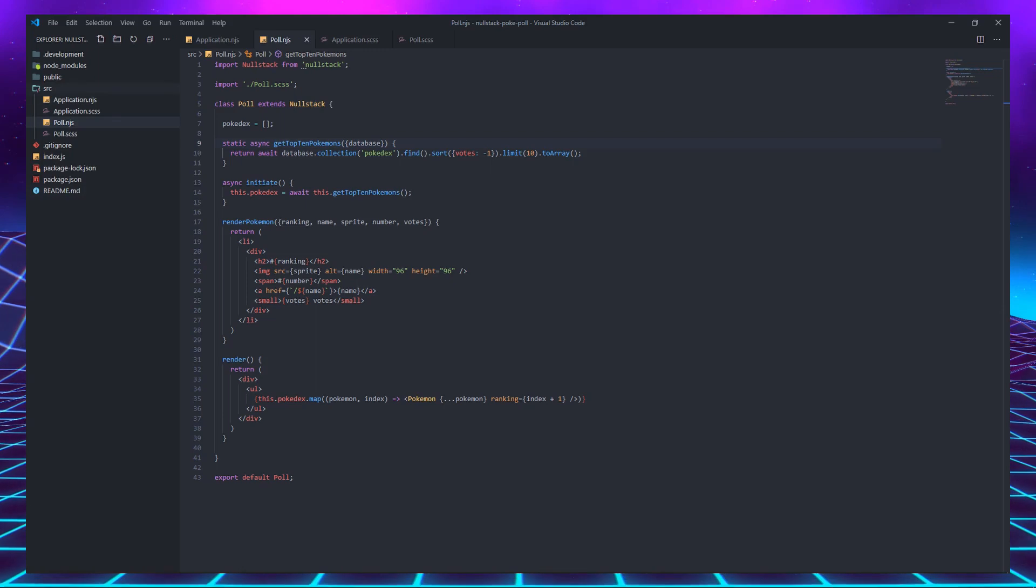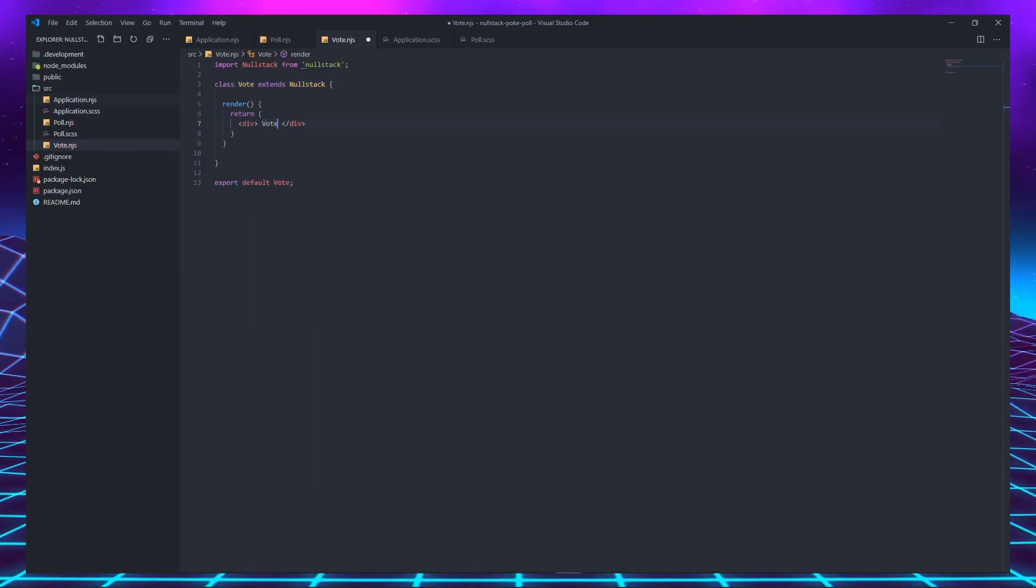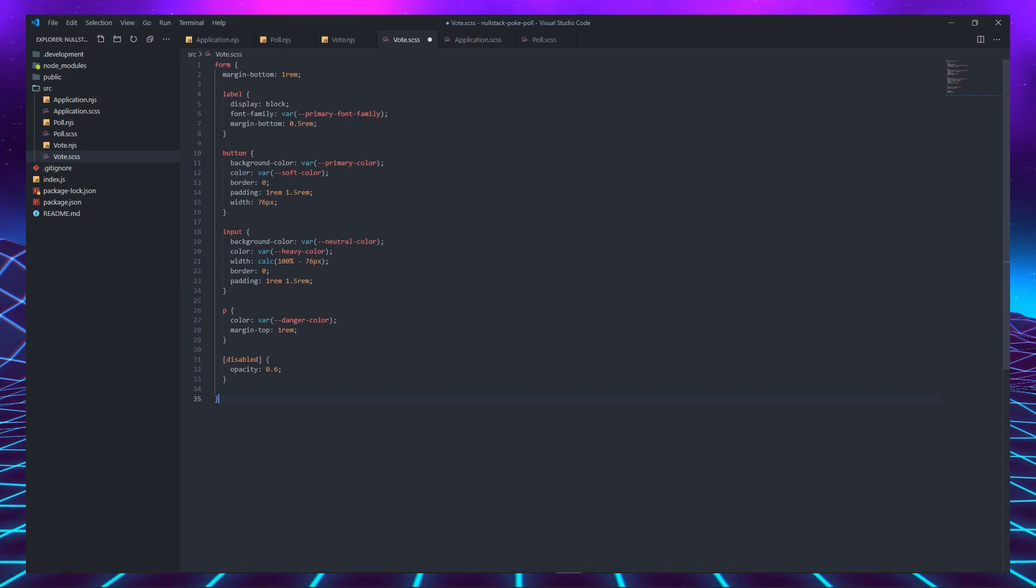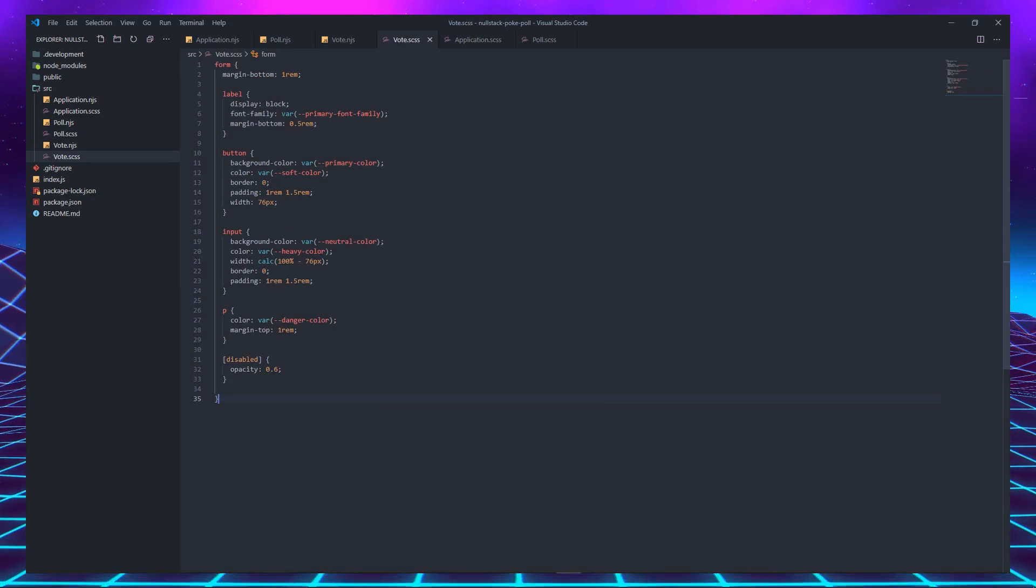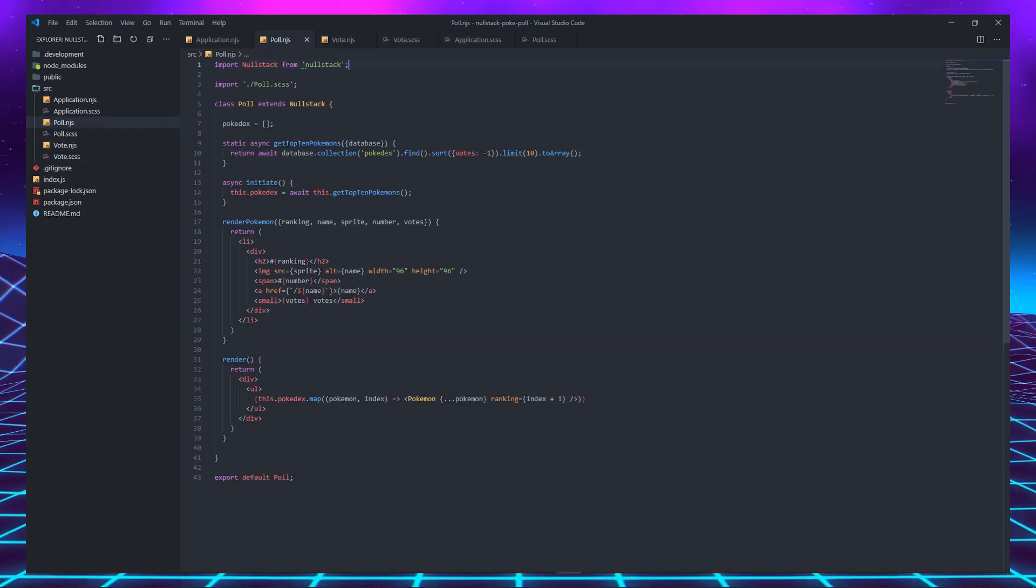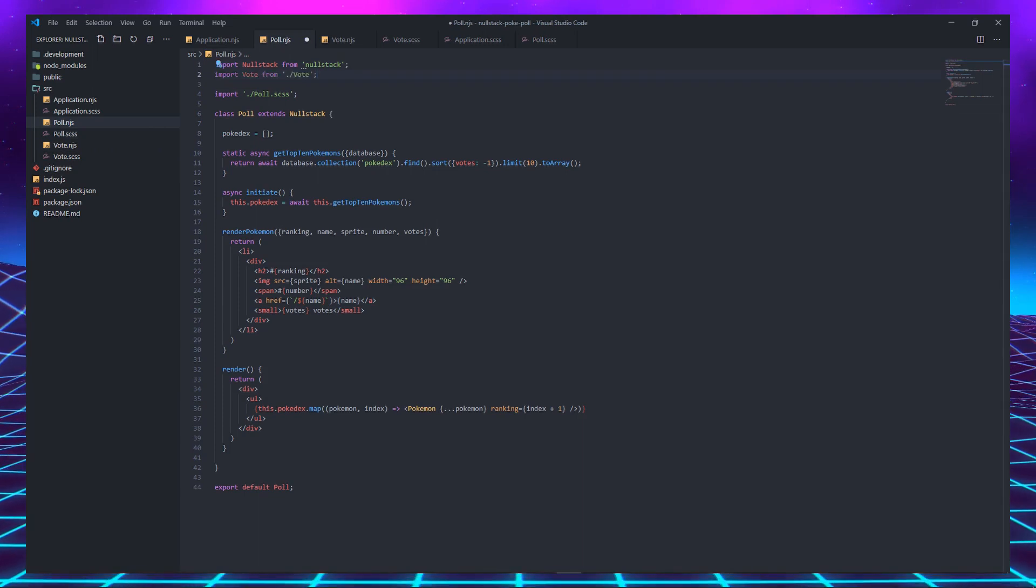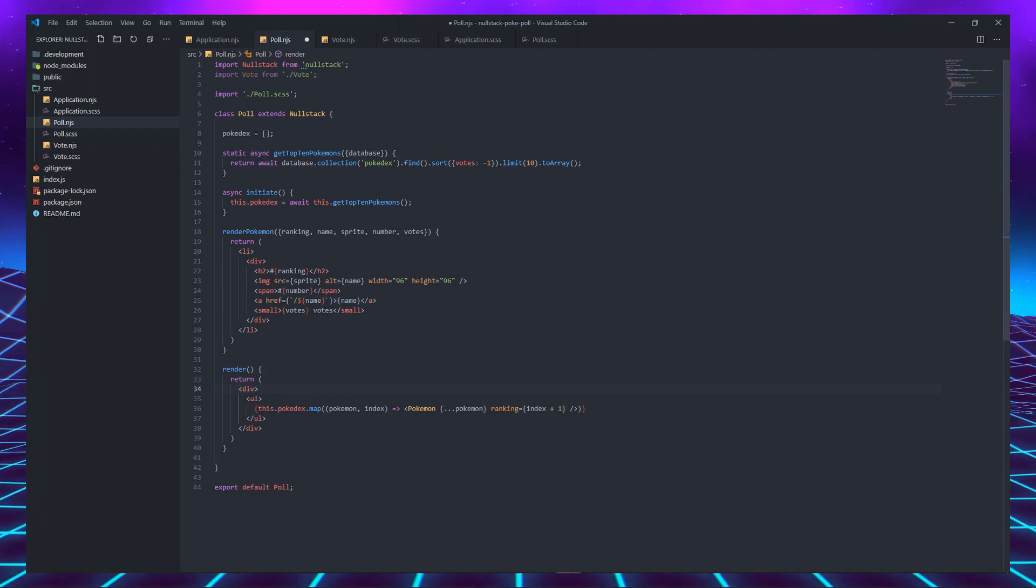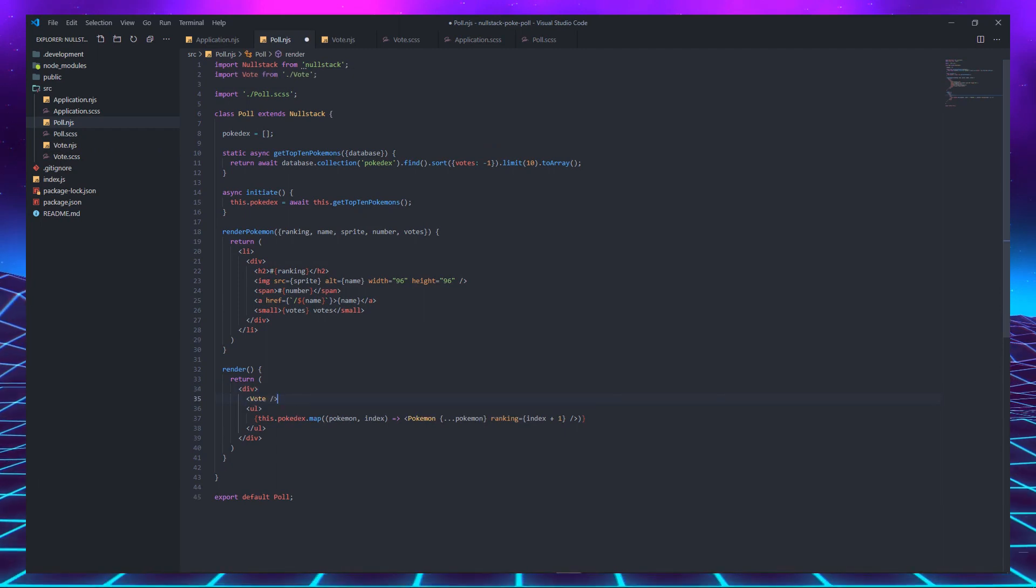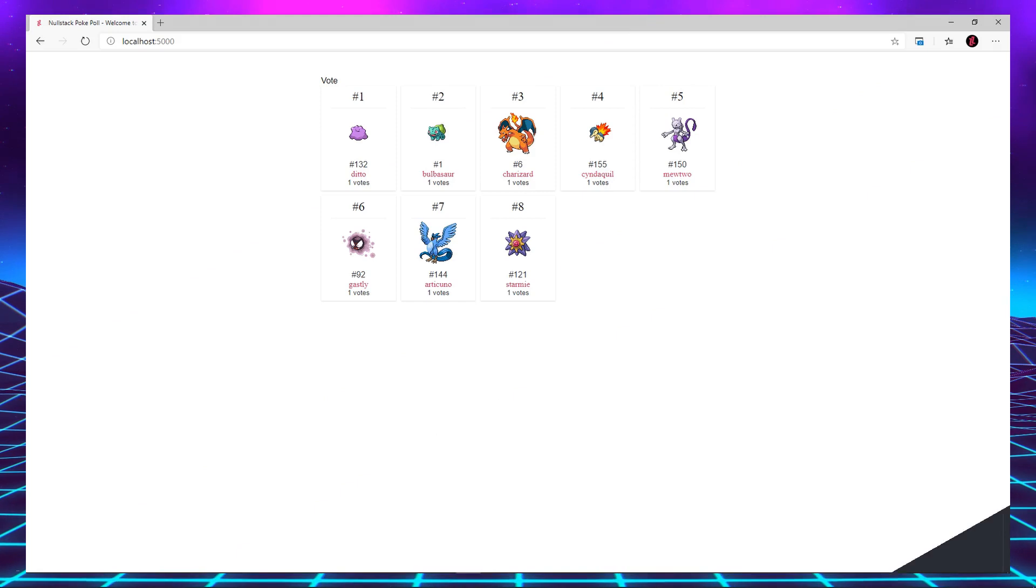Let's start a new feature-driven component by creating a vote.njs file and paste some more CSS in its equivalent CSS file to keep the pattern. And this time, we are going to import the vote component inside the poll component, instead of the application, and call it inside the poll render, since features can be composed of multiple other smaller features.